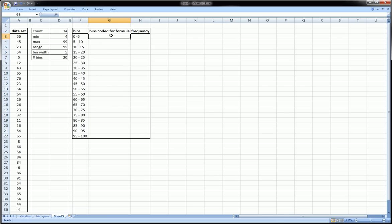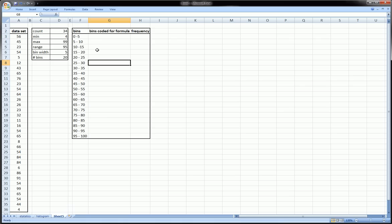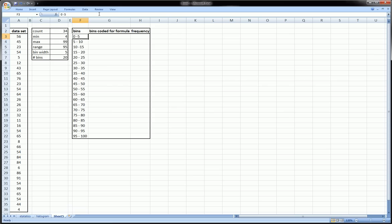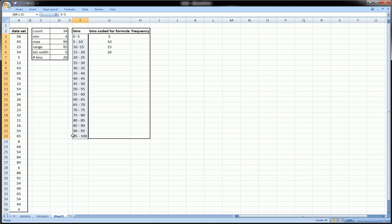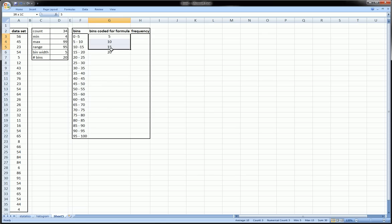To feed Excel what it needs to count how many of our observations fall into each one of these bins, I actually have to give it only the top number in each bin, the upper limit of each bin. In this case 5, in this case 10, in this case 15, in this case 20. This column is going to be used to calculate the frequency in each one of these bins from our sample.